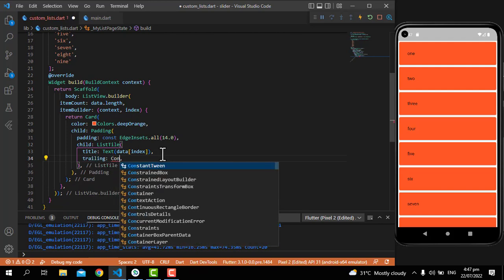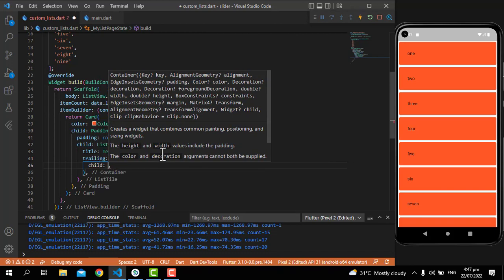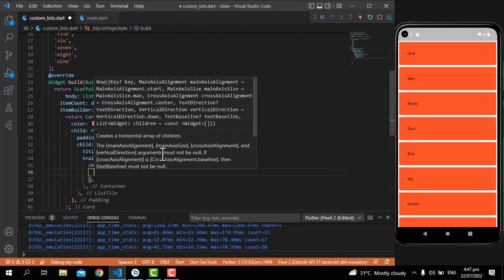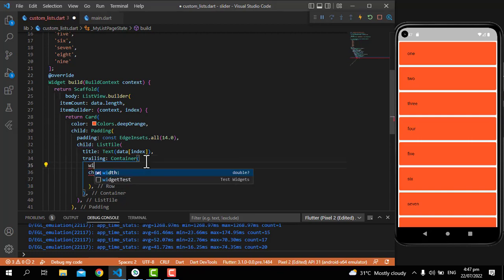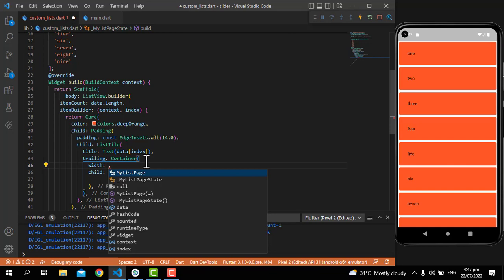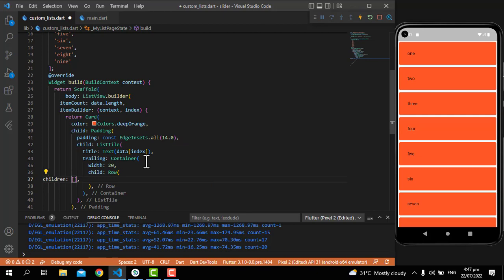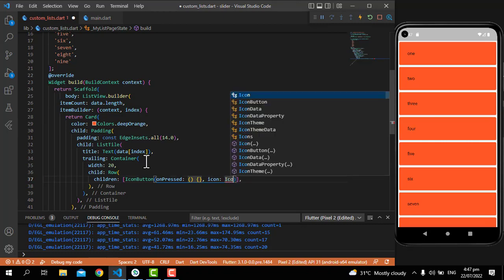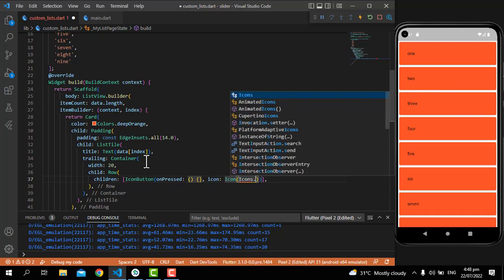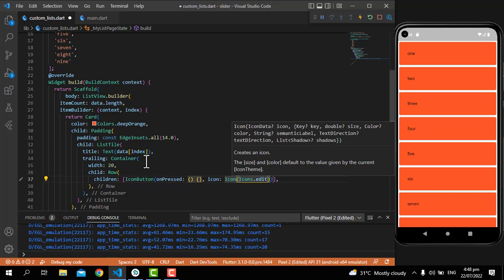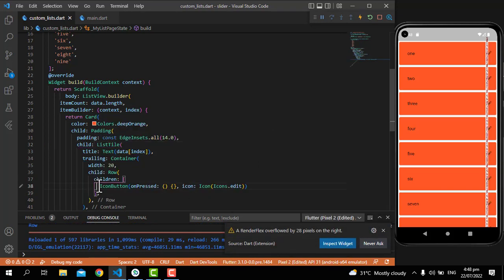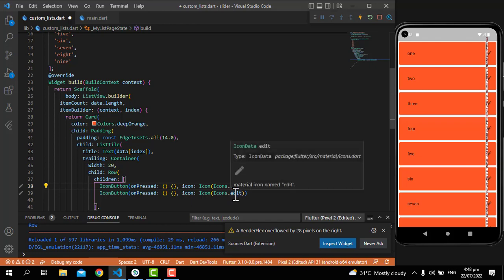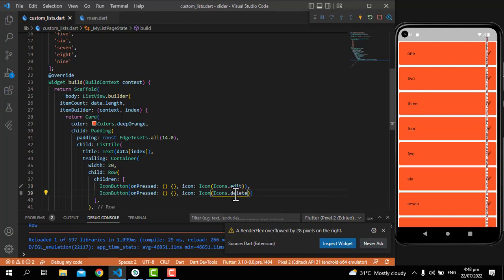Now how to delete and update data in this list. I'm going to write here the trailing, putting a Container with a child Row. I'll add a container width of about 20, and in the Row put children with an IconButton. It needs an onPressed and the icon Icons.edit. Then copy-paste it and for the second one write Icons.delete.